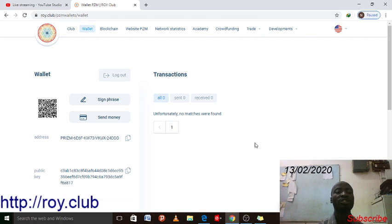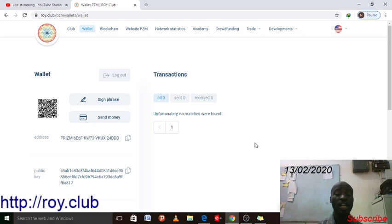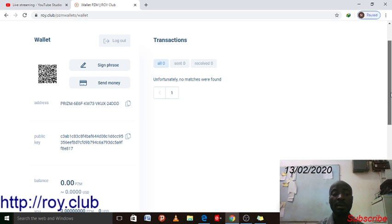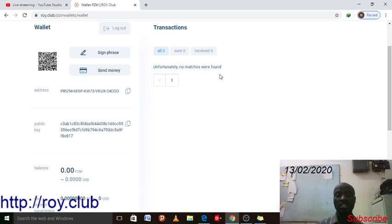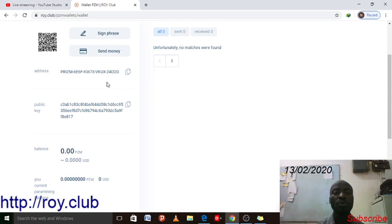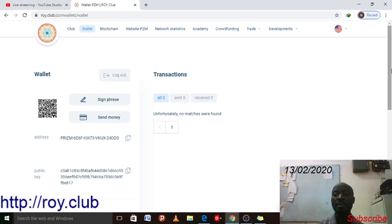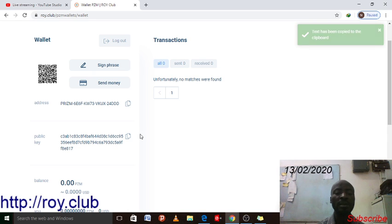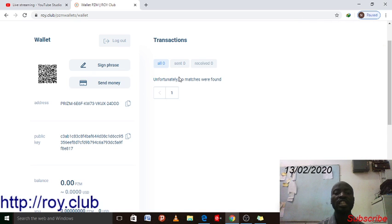If it finds nothing in the system, it will say 'unfortunately no matches found.' Since I just created this wallet today, there's no content yet. If I had used this wallet before, I would have some transaction history here. The address key is here — if you want to receive coins from someone, copy this public key and send it to them.